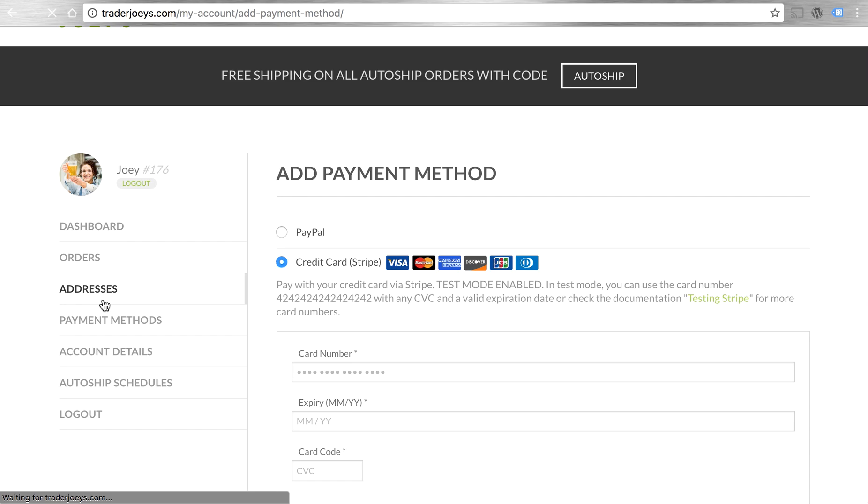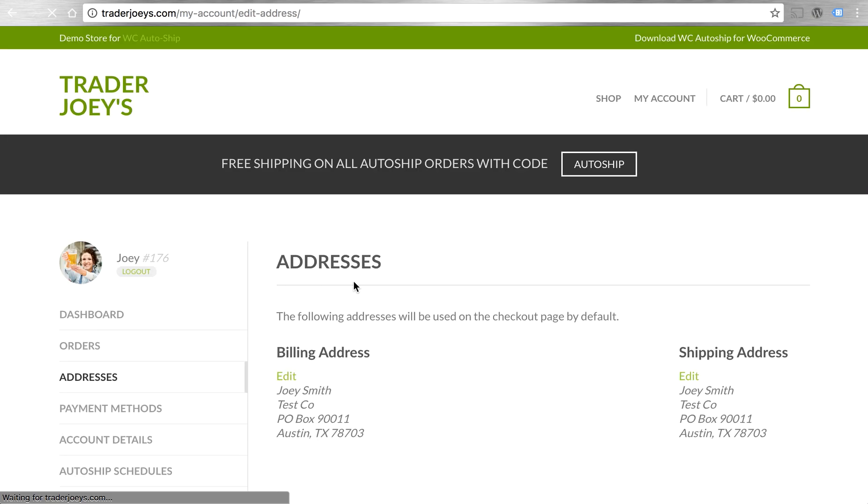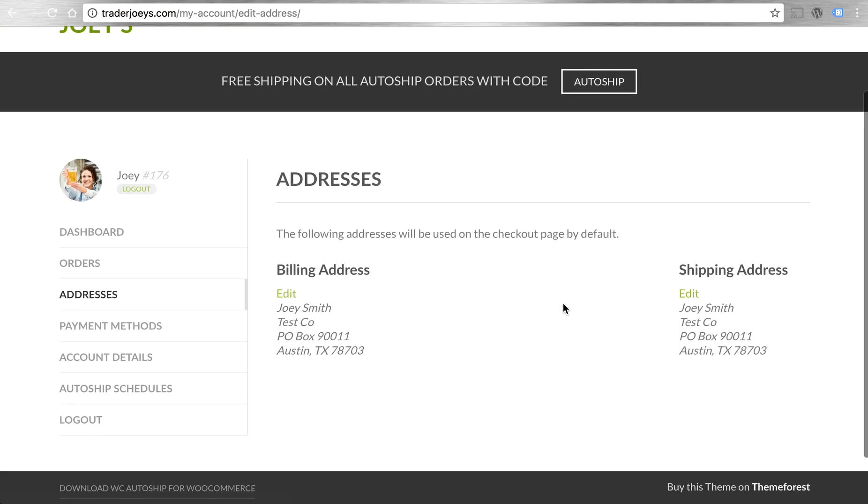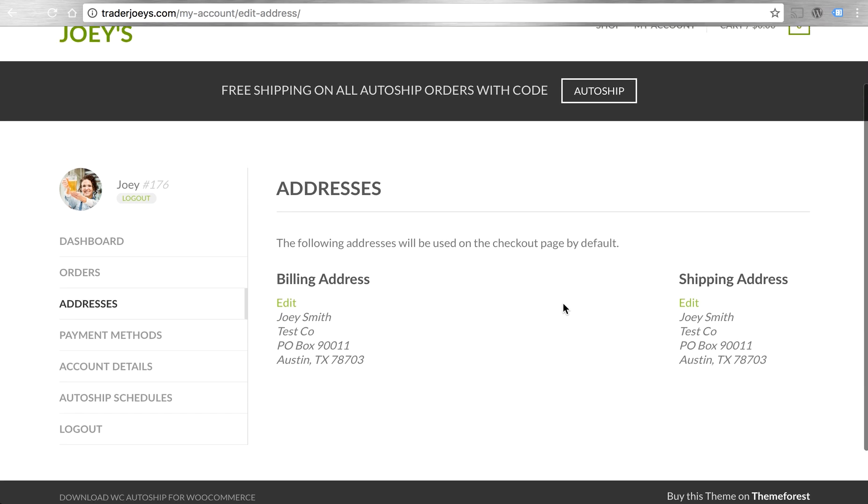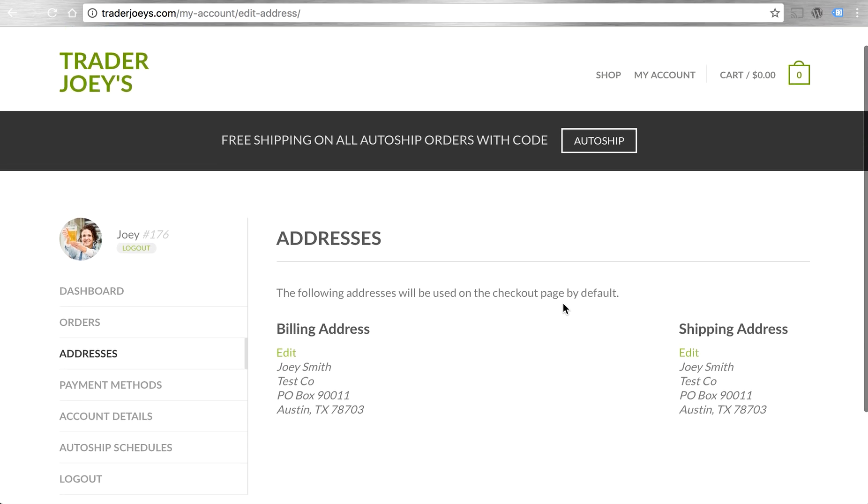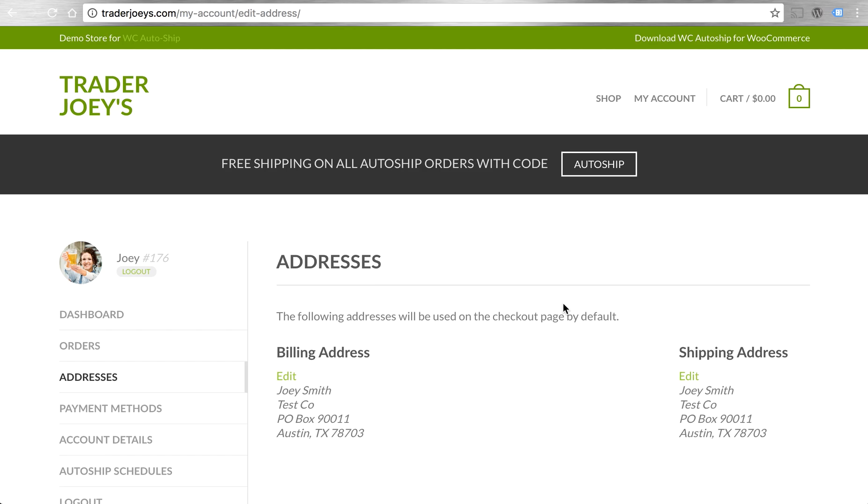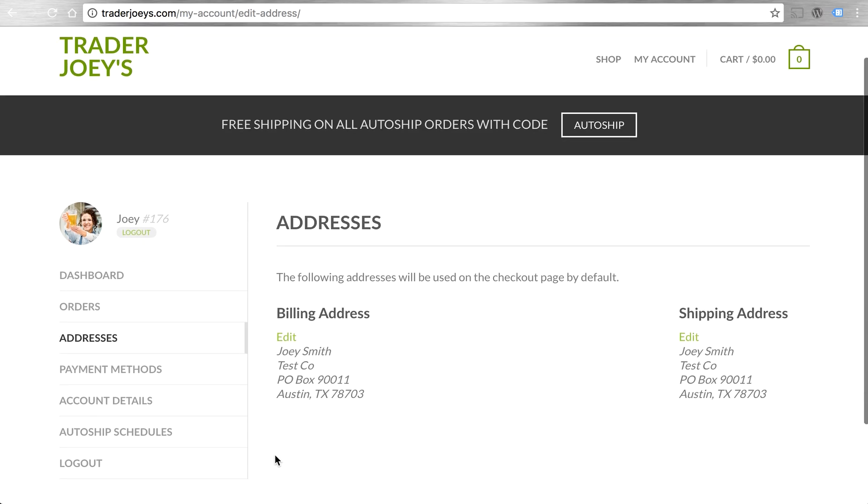Addresses are also managed in my account. The same with the rest of WooCommerce orders. AutoShip is integrating tightly with WooCommerce to deliver a great experience without altering how you offer your products or the design of your website.